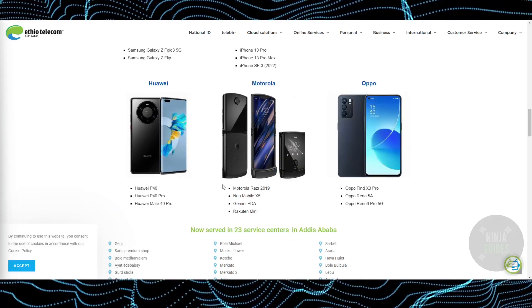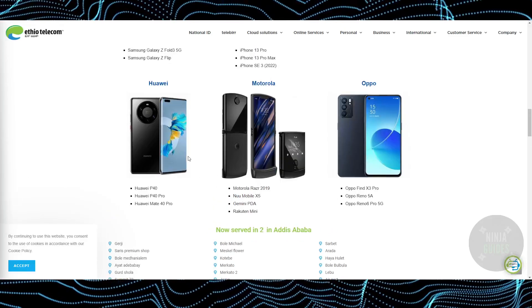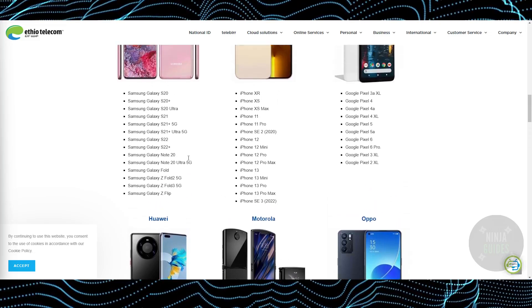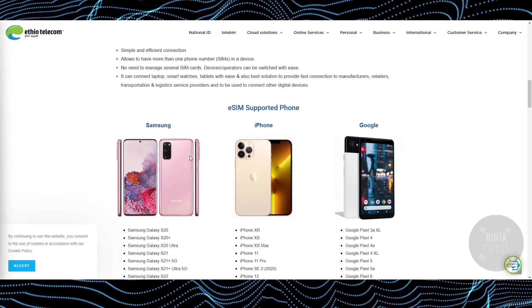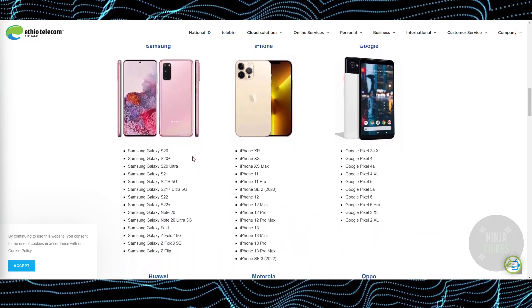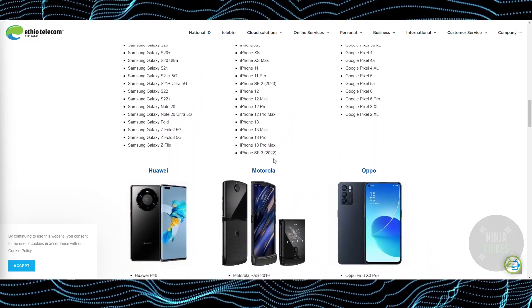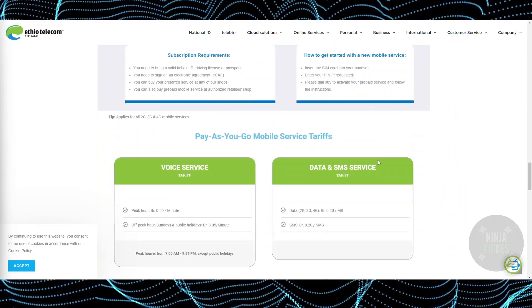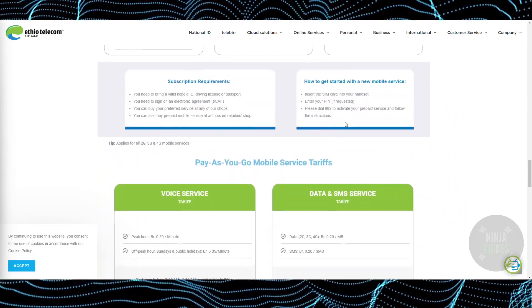What is up guys, today we will talk about how you will be able to activate your Ethio Telecom SIM. The process for the activation is pretty simple, you just need to follow these instructions.